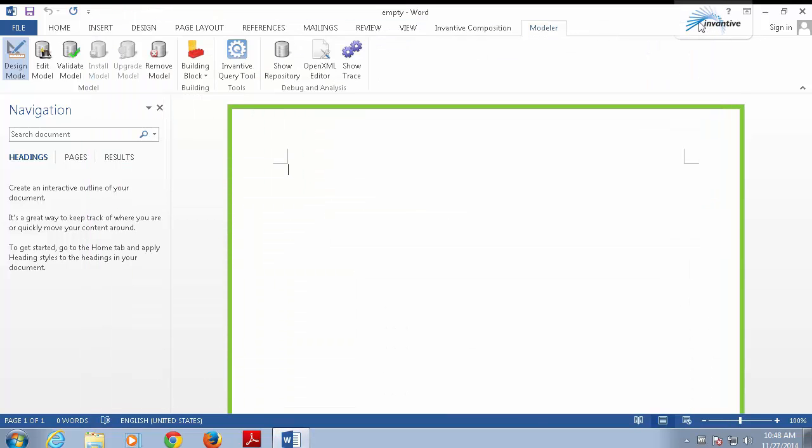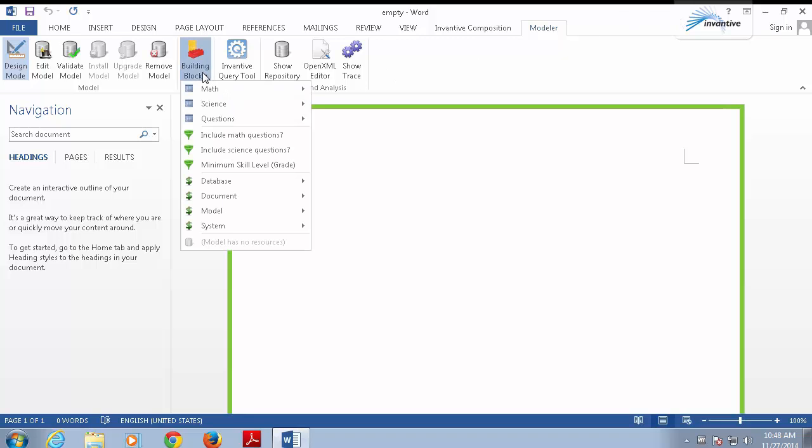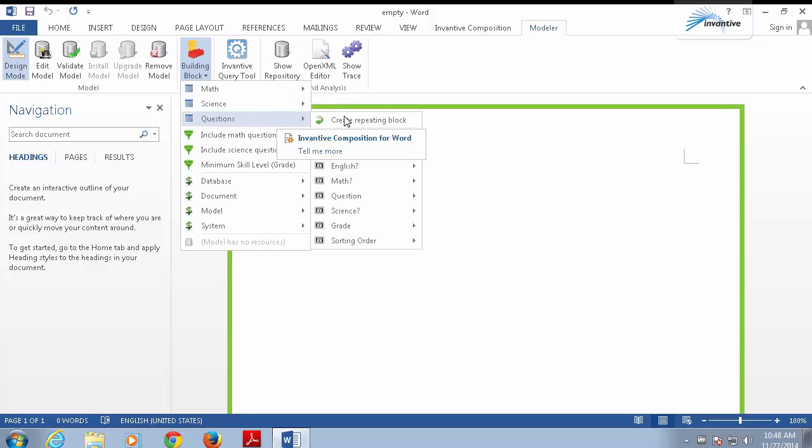This model describes a data model with questions and answers for students. Let's start by making a list using the questions in the database. A template of Inventive Composition contains a number of instructions which are XML-like constructs in your Word document. You can enter them by hand, but the easy way to do it is to use building blocks. The building blocks are based upon the definitions in your model and are located right here. Let us define a list of questions. That requires a repeating block of questions. I insert that at the top of the document.